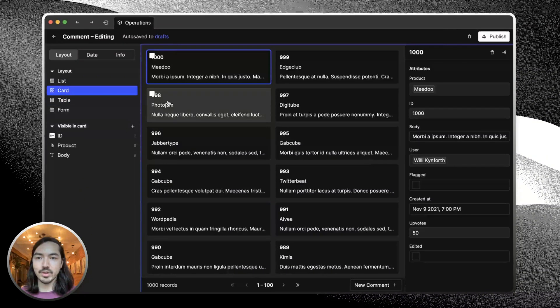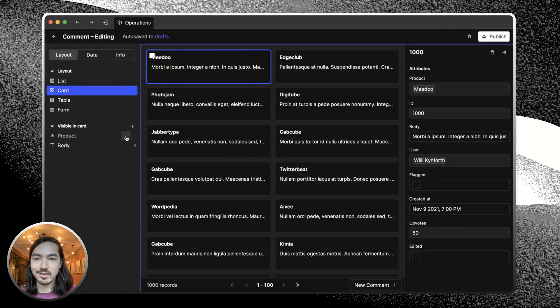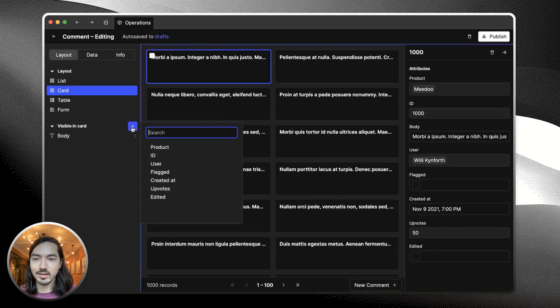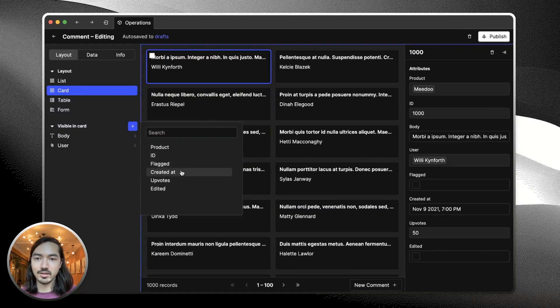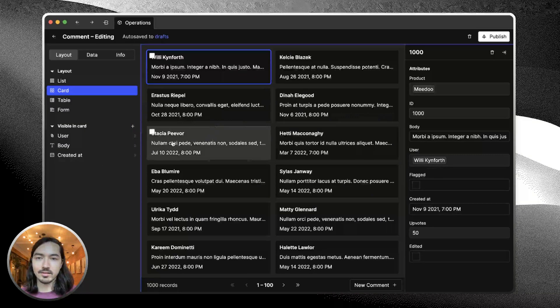We can also choose which attributes show up in each of the cards. I don't think we care about the ID or product. Let's instead show the user and created at. We can rearrange that. That looks good.